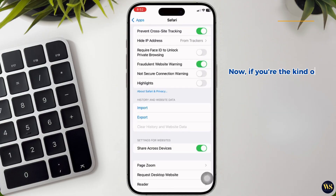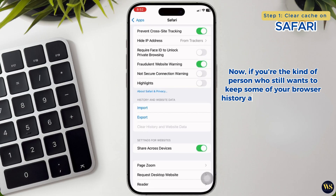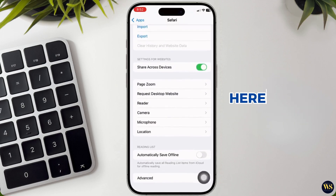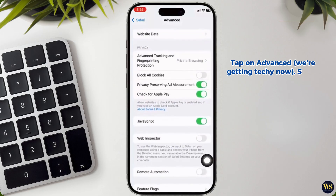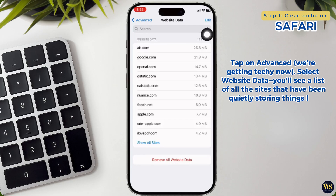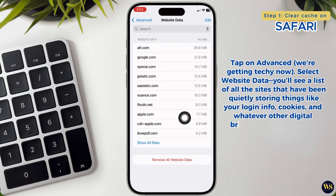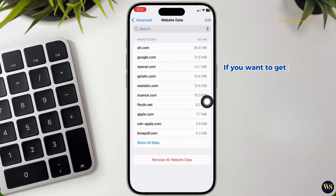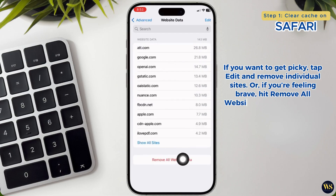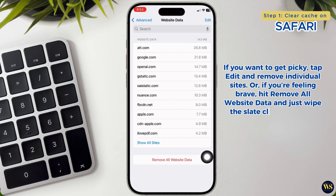If you still want to keep some of your browser history and cookies because we all have our favorite websites, you can clear just the cache instead. Here's how: tap on Advanced, then select Website Data. You will see a list of all the sites that have been quietly storing things like your login info, cookies, and whatever other digital breadcrumbs you have left behind. If you want to get picky, tap Edit and remove individual sites. Or, if you are feeling brave, hit Remove All Website Data and just wipe the slate clean. It is like a digital spring cleaning.